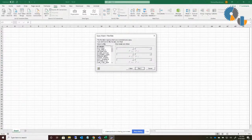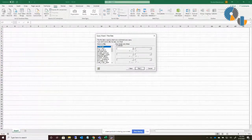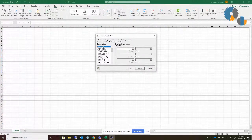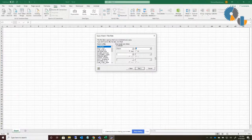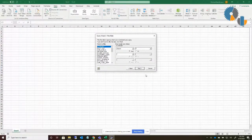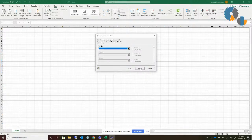I can then filter my data. In this case I want to select account units for a particular company, so I'll say Company equals — and I can give it a value. If I want to make it a parameter, I can just put a question mark. Because I want the user to be asked what they'd like to return, I'll put a question mark there. Then I click Next and I can sort the data if I want.